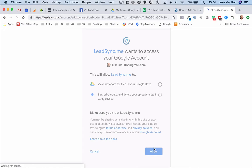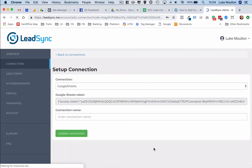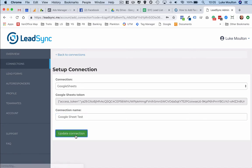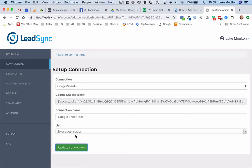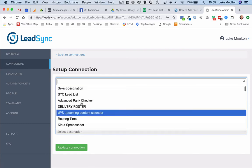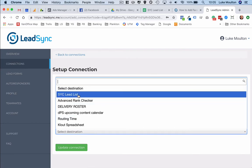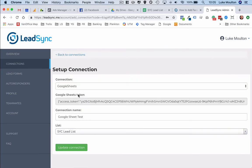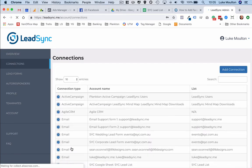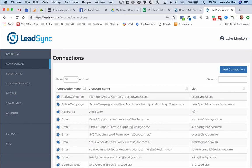We're going to go Google Sheet test because we've actually already got this one set up. Update connection, select destination. So the SYC leads list is where we've actually already set this up but I'm just going through the process again. So we've set up the connection.